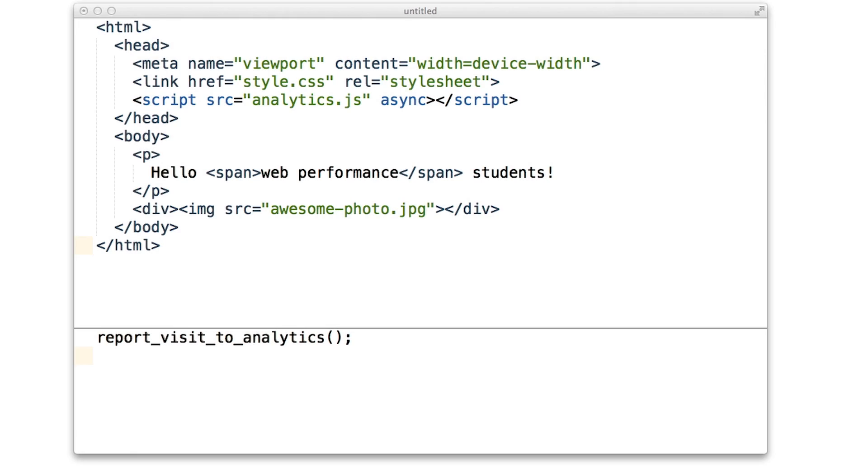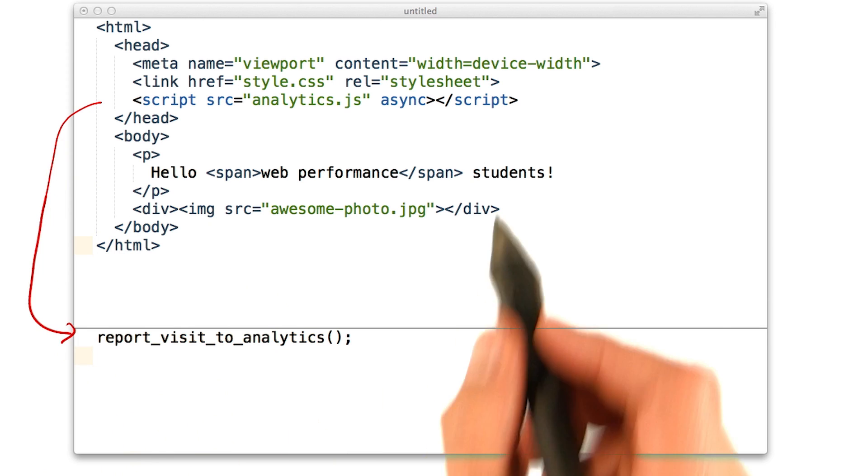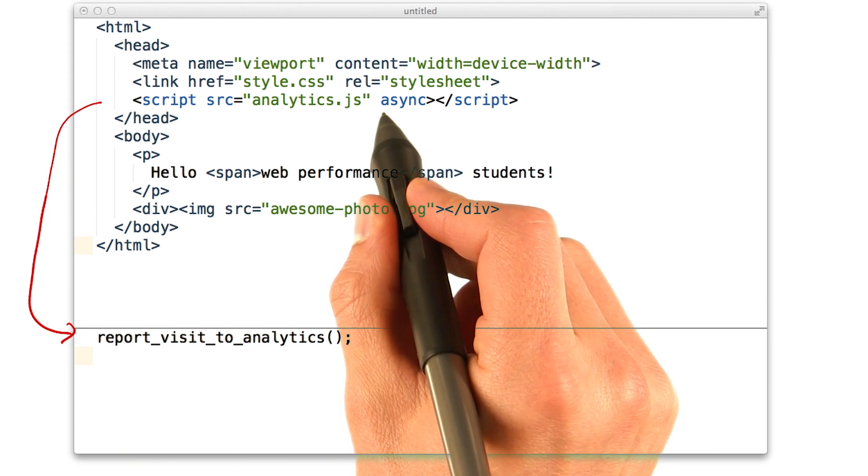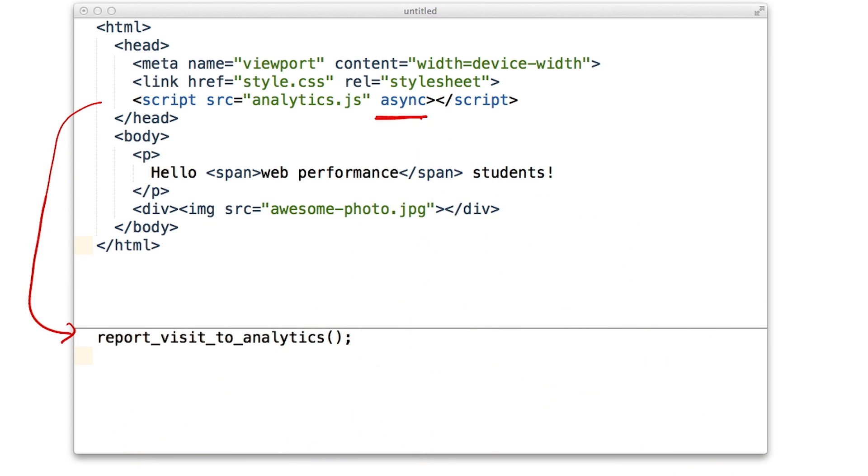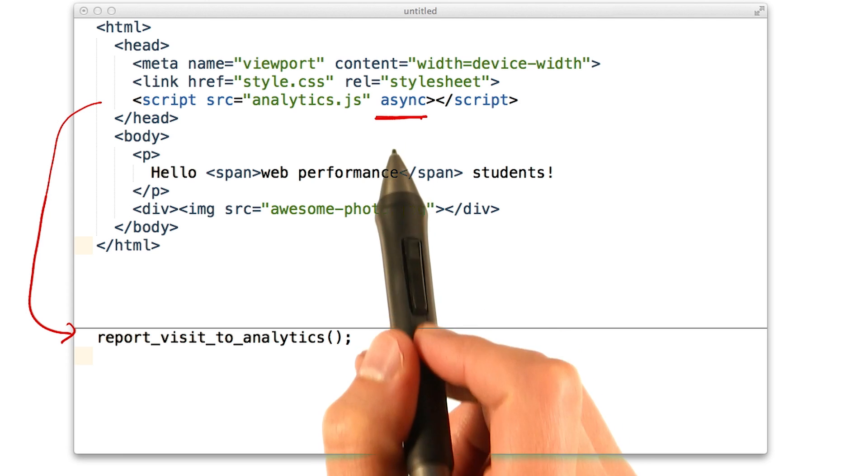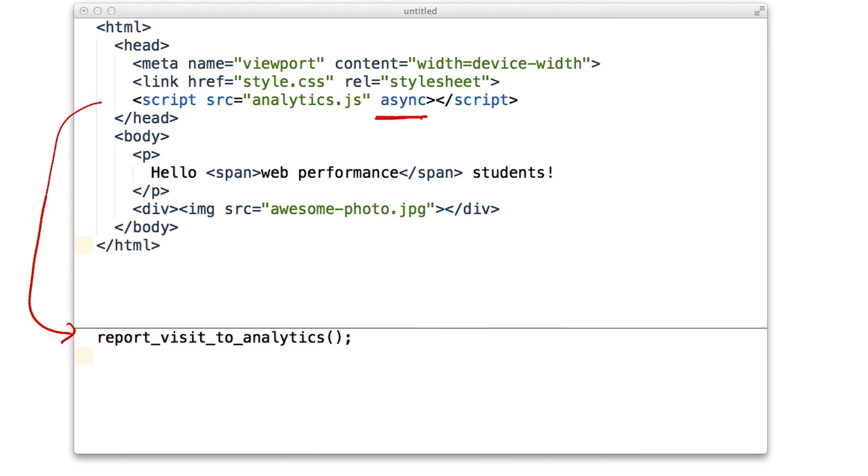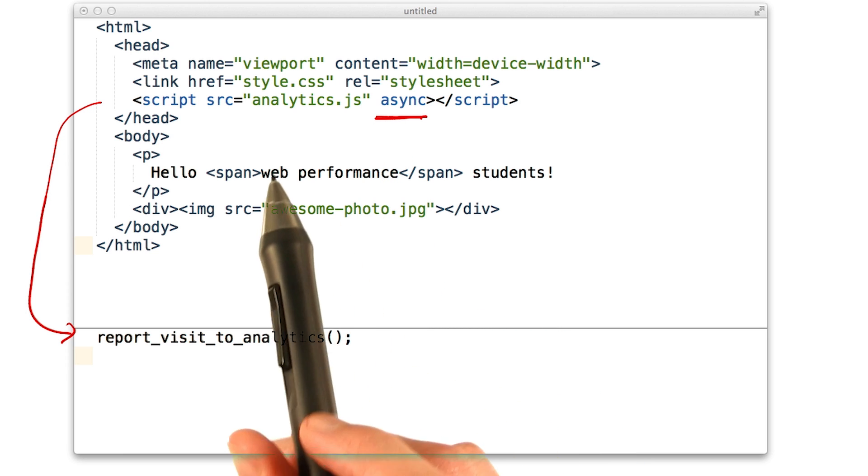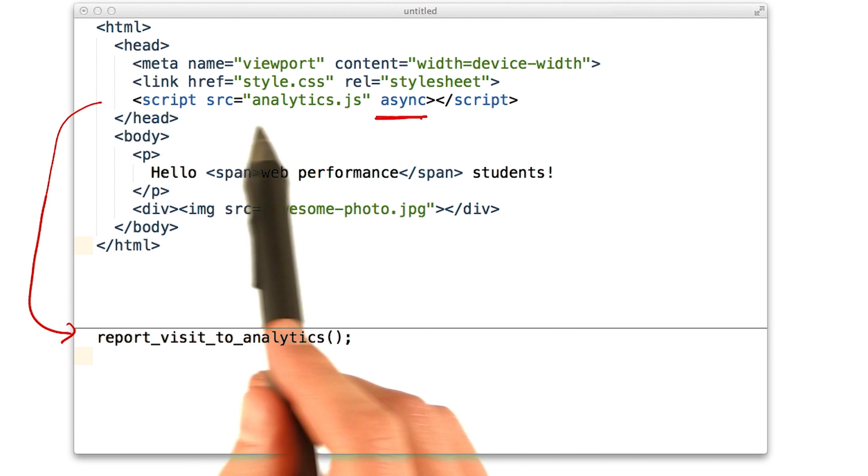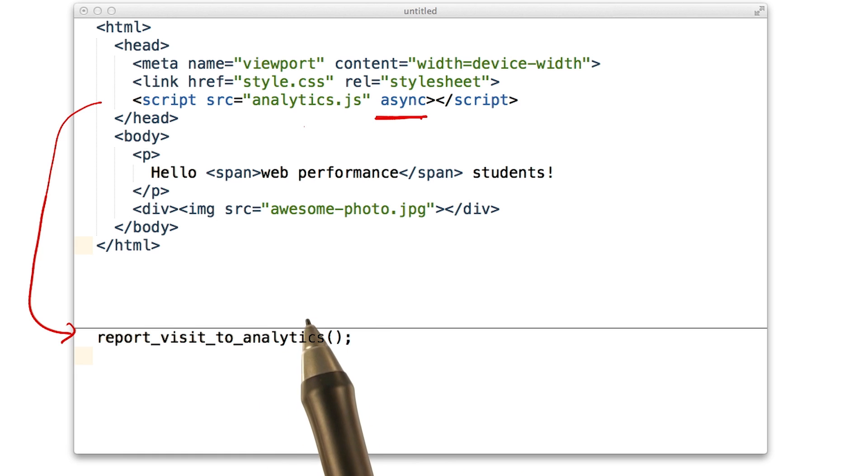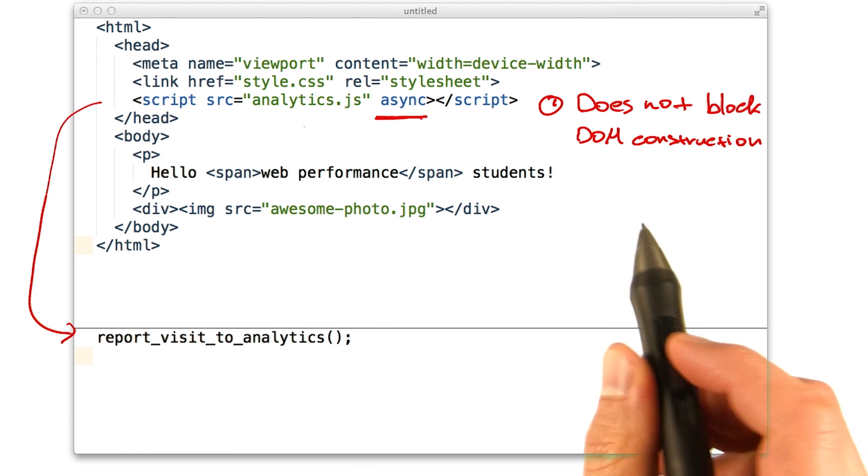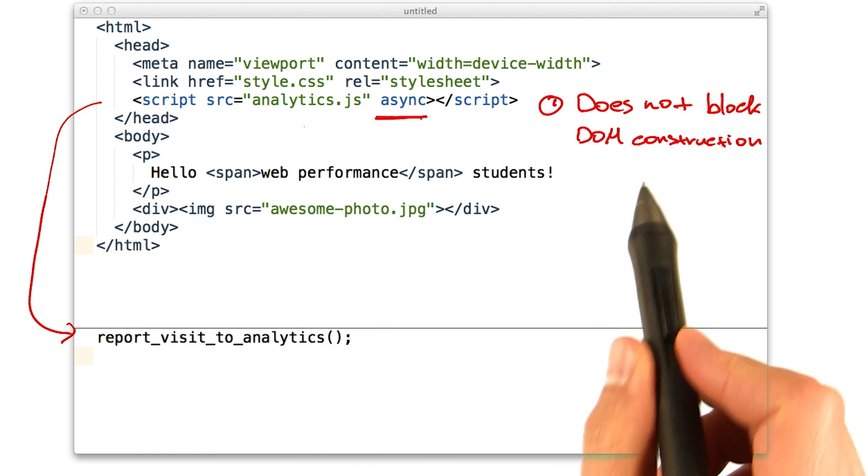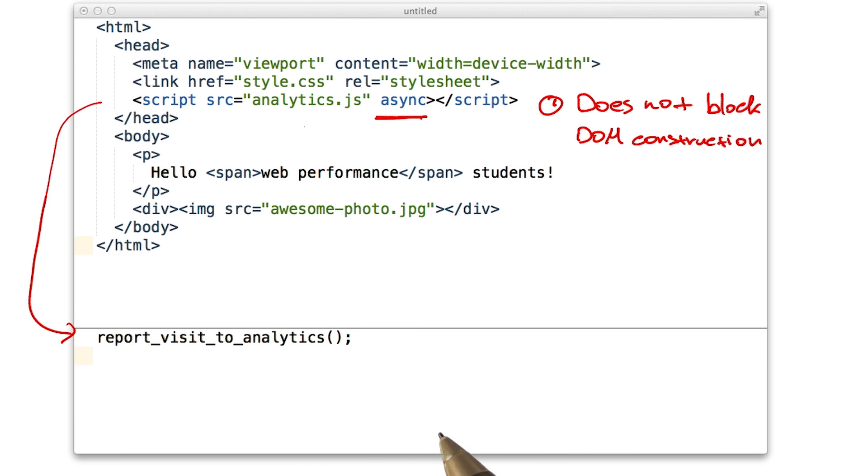I've pulled out our analytics code into a separate file and added the async attribute to the script tag. This attribute has two important properties. First, it tells the browser that it does not have to block DOM construction when it encounters the script tag. As a result, the browser dispatches the script request and continues parsing the DOM.